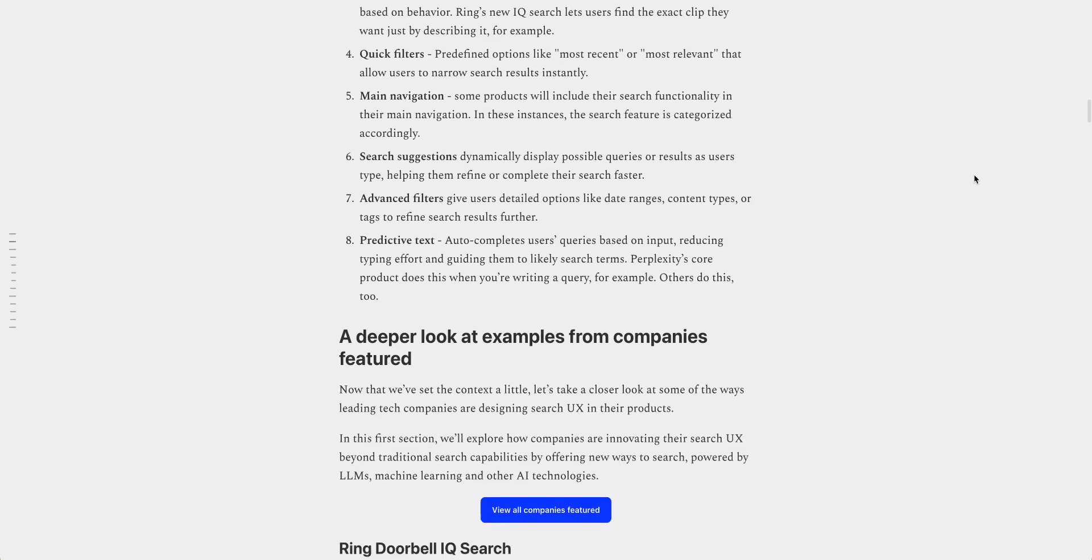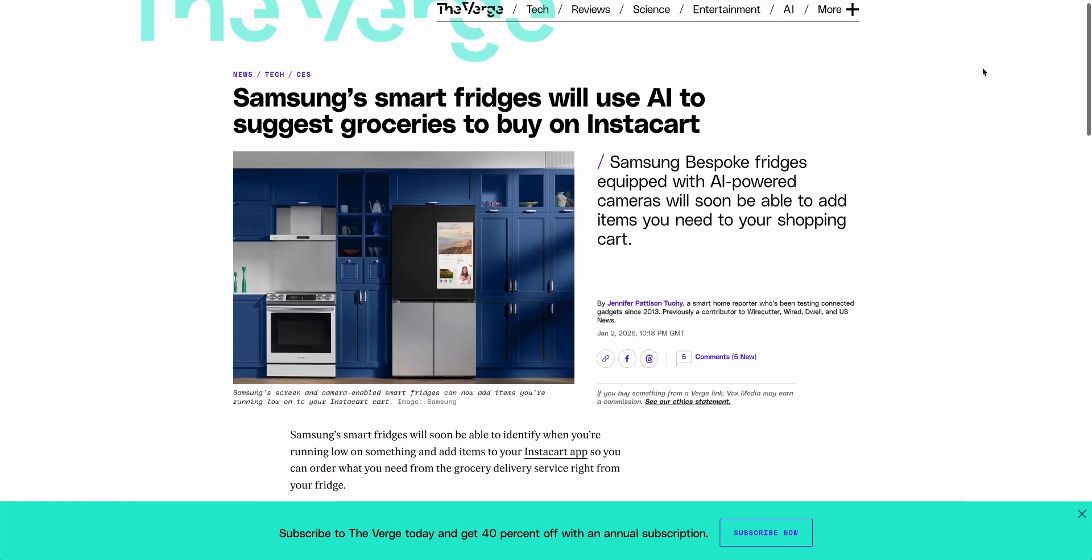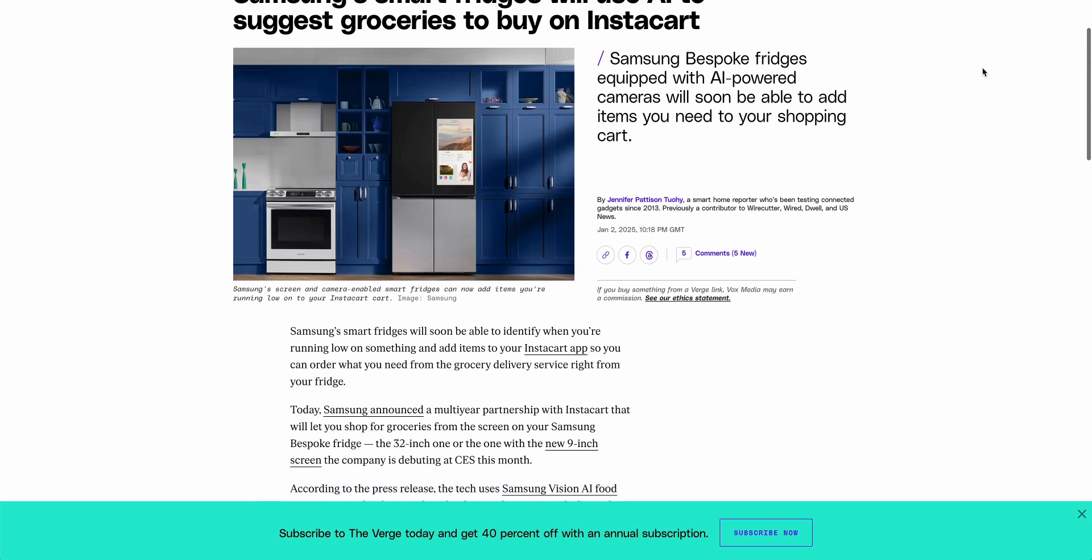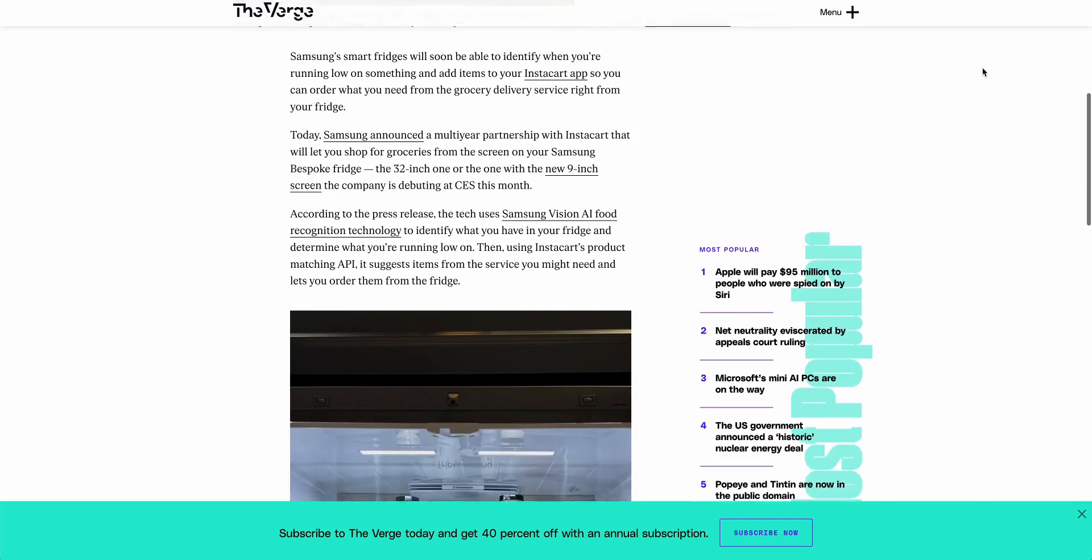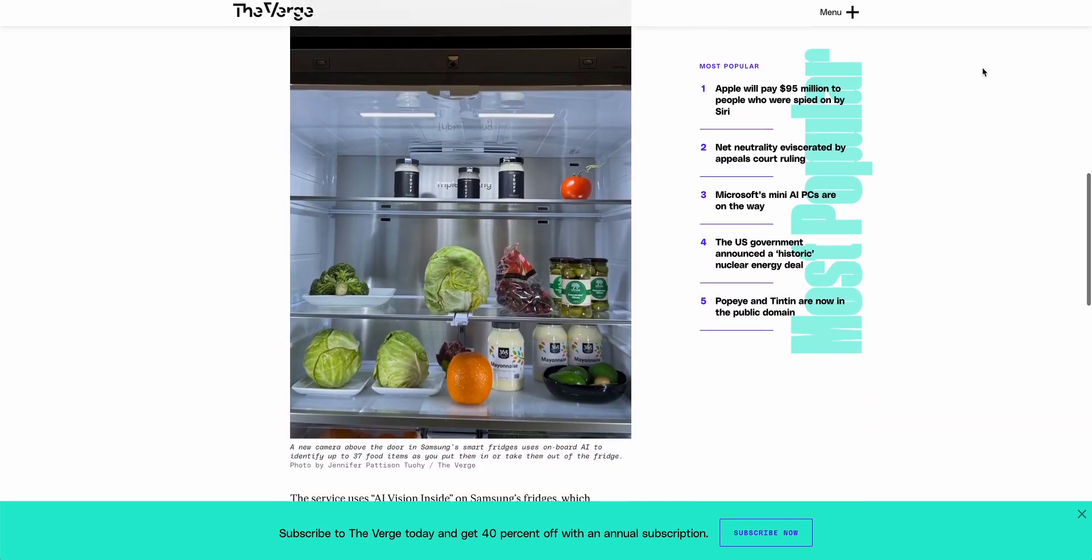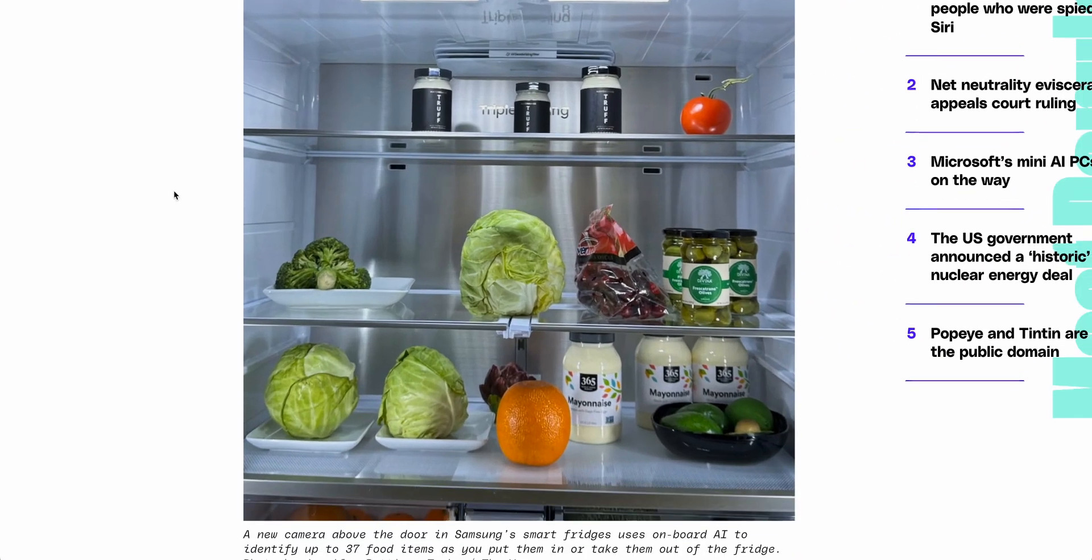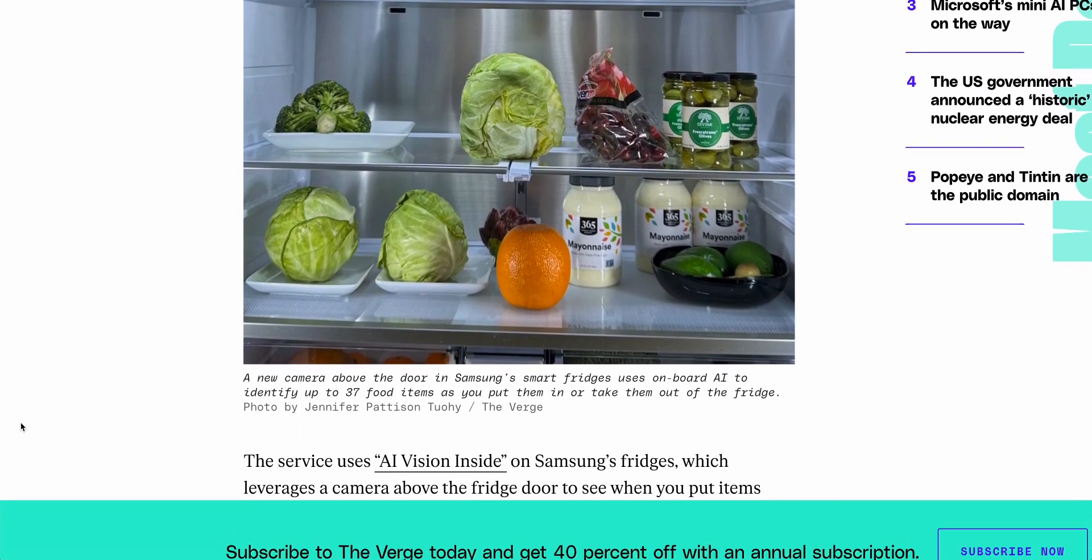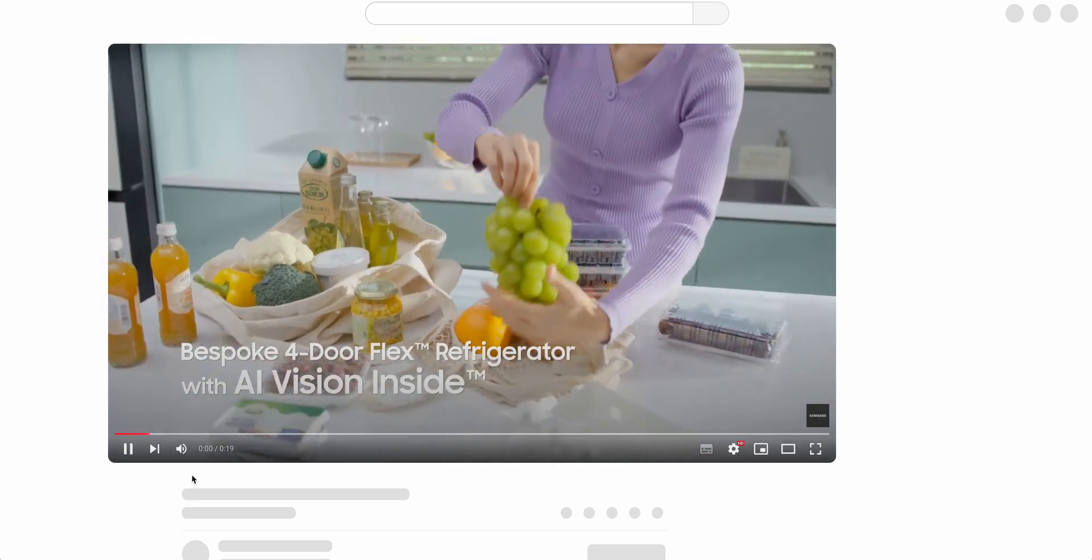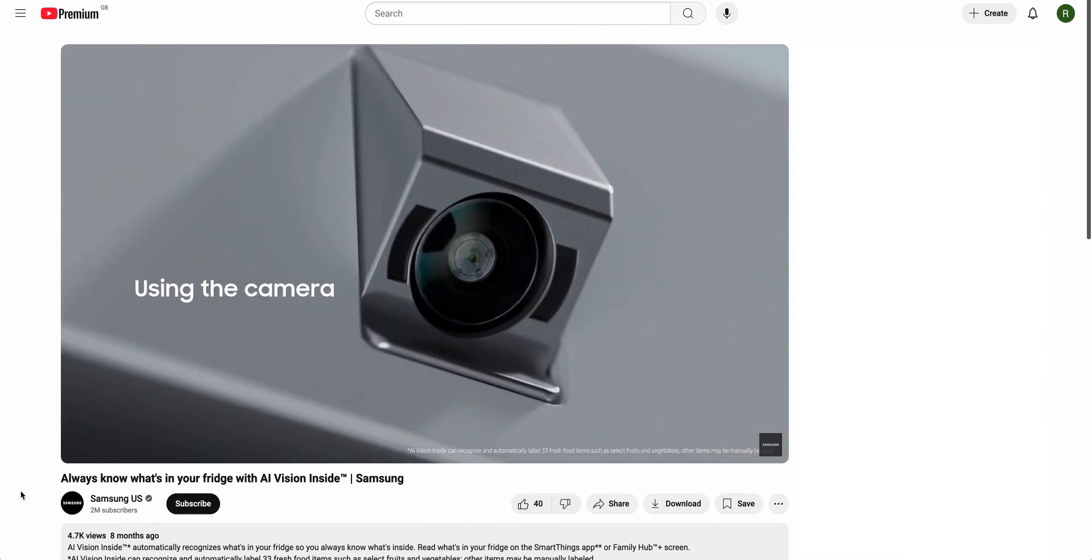In other news, Instacart has announced a multi-year partnership with Samsung. This partnership will let users shop for groceries on the screens of their Samsung refrigerators. This integration uses Samsung's Vision AI food recognition technologies to identify what you have in your fridge and to determine the items that you're running low on. Samsung says that the locally-based AI can recognize up to 37 food items at this moment in time, and that includes things like fresh fruits and vegetables. It then uses Instacart's product matching APIs to suggest items from Instacart that you may need and then adds them to your order.